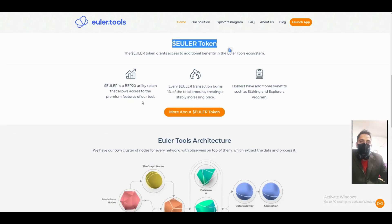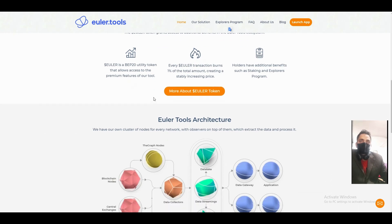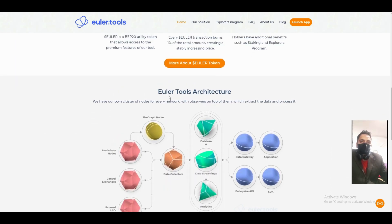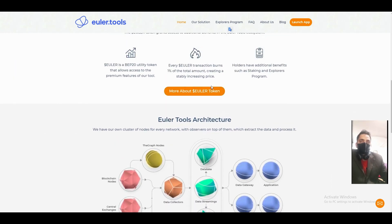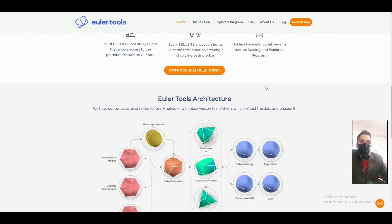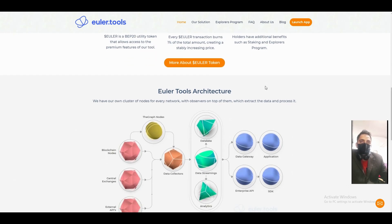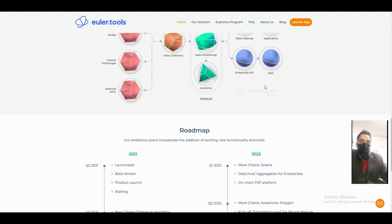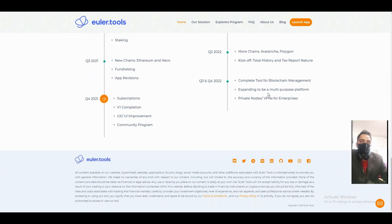The token explorer — the Euler token is a BEP20 token. On every transaction, one percent will be deducted, and if you stake your tokens you will get benefits.